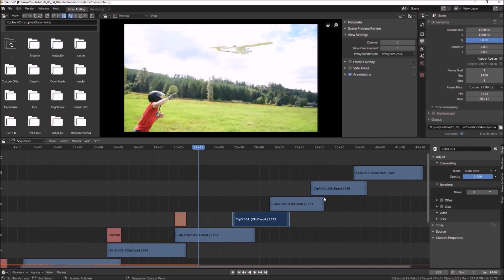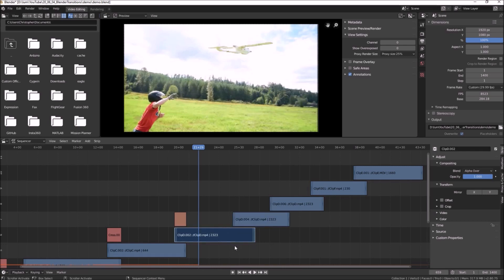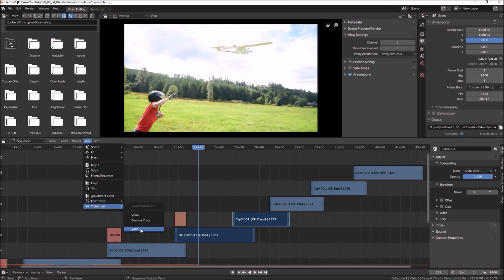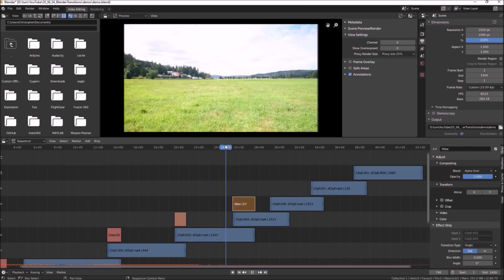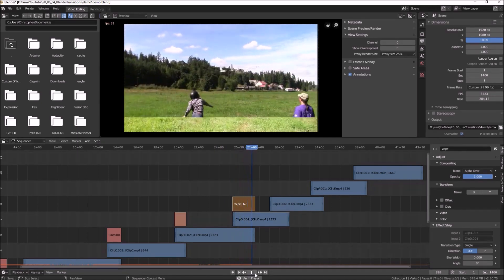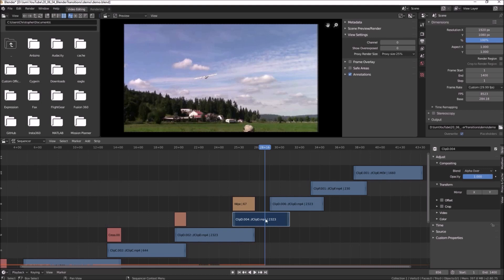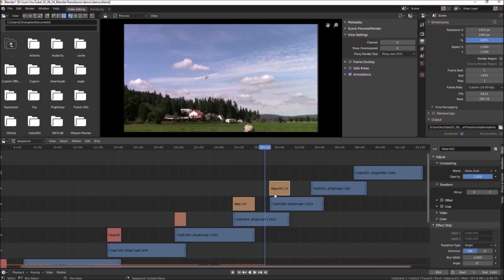We're not just limited to Cross and Gamma Cross. I'll select the starting clip, hold Shift, select the destination clip, go to Add > Transitions, and there's also a Wipe option. The Wipe transition wipes from the top to the bottom of the screen to get to the next scene. What's interesting about Wipe is you can modify its parameters. If you select the wipe transition, go to the Strip panel, then Effect Strip, you'll find Transition Type — by default it's set to Single, which wipes from top to bottom.